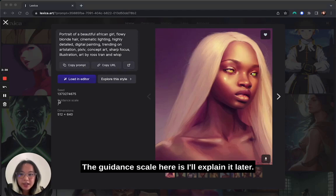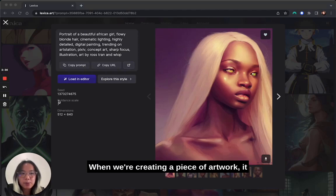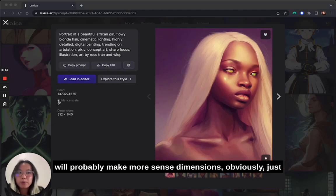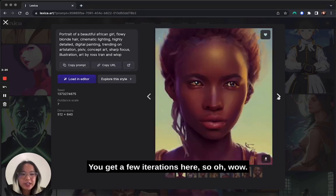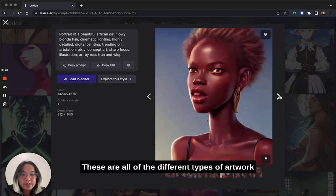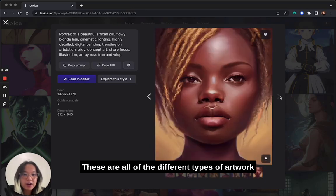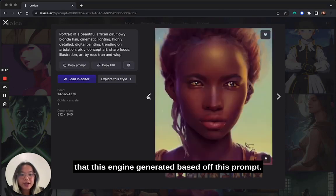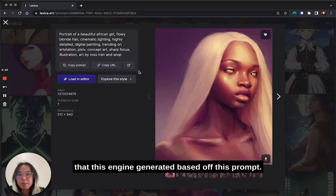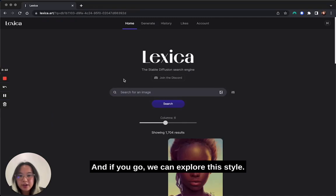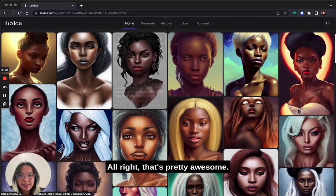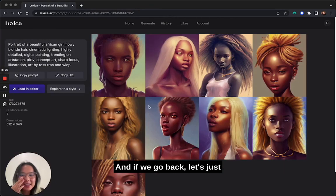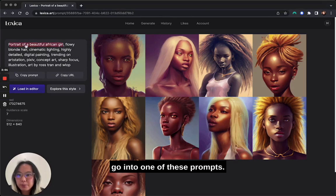The guidance scale I'll explain later when we're creating a piece of artwork — it will probably make more sense then. Dimensions are obviously just the dimensions of the image. You get a few iterations here — these are all the different types of artwork that this engine generated based off this prompt. And if you click 'explore this style,' you'll get similar photos like this. Wow, that's pretty awesome.